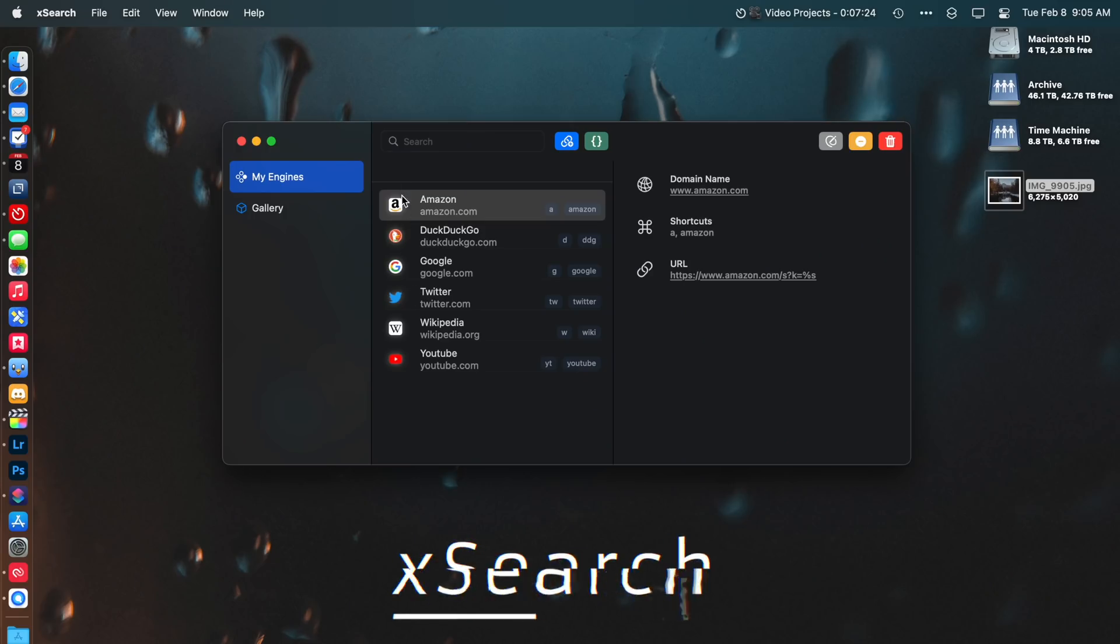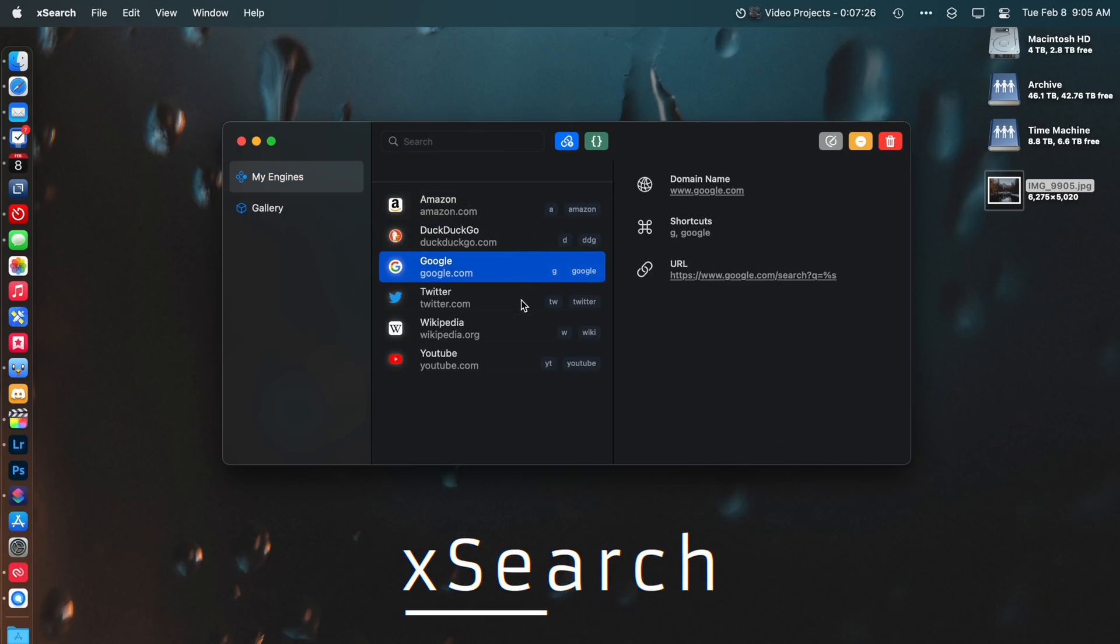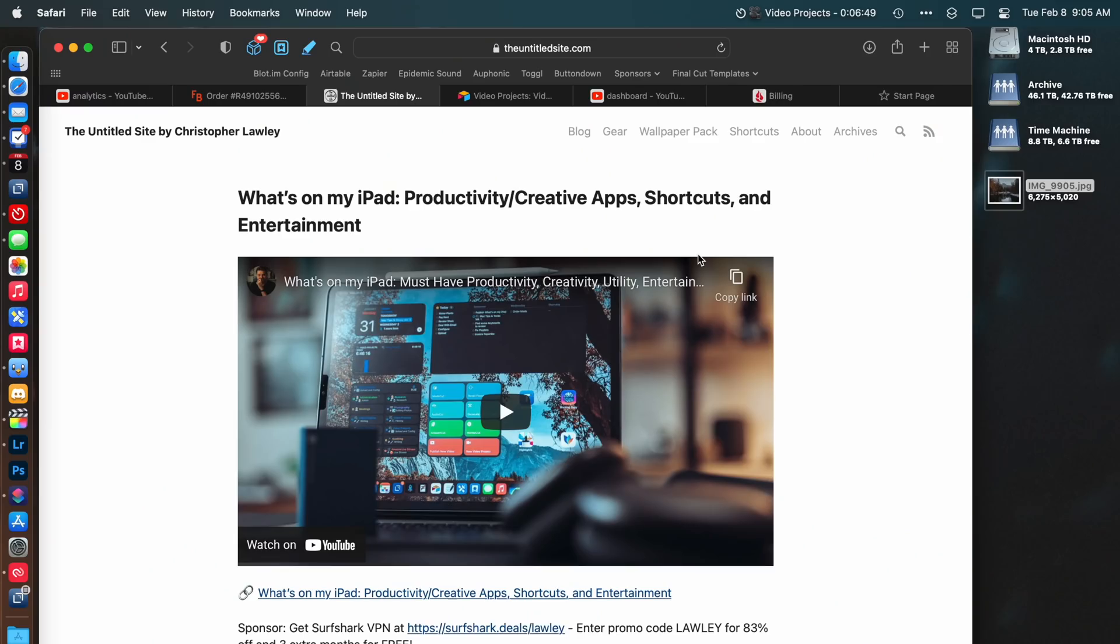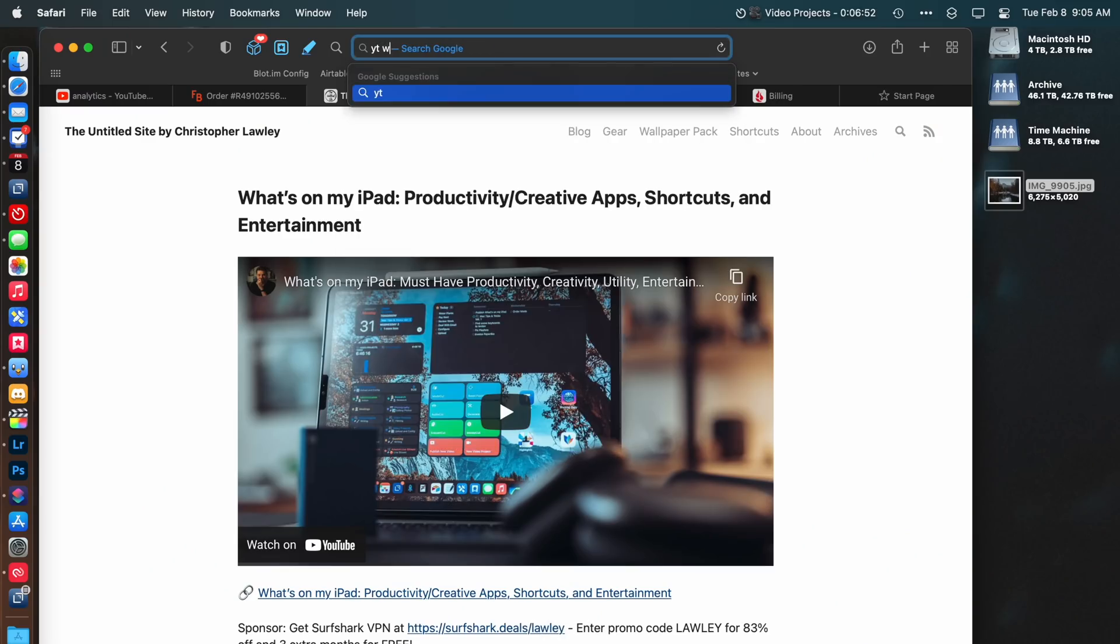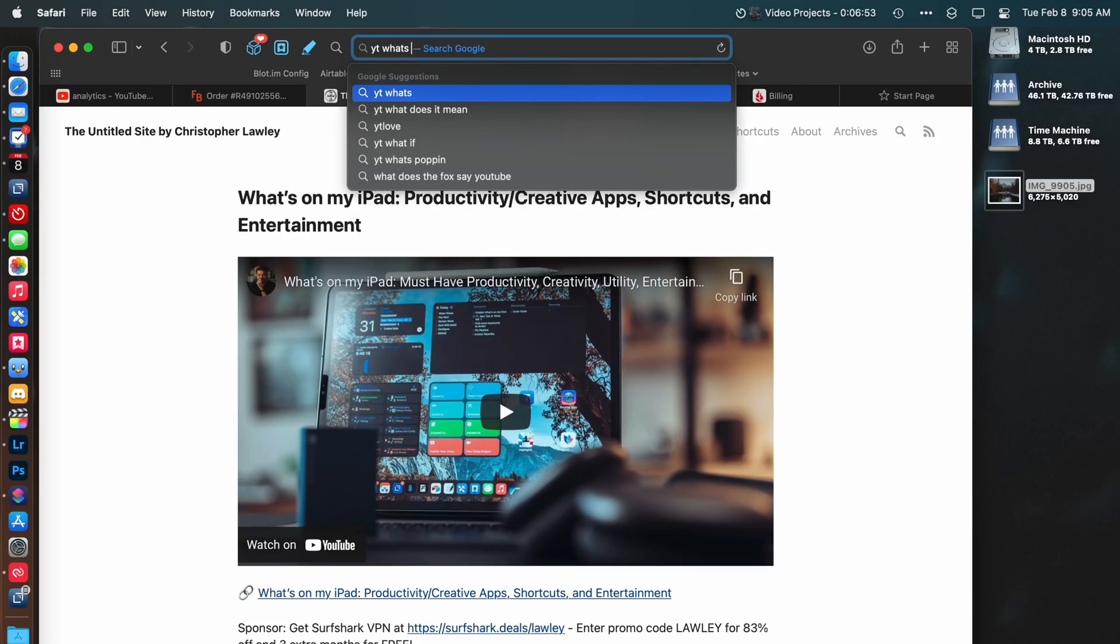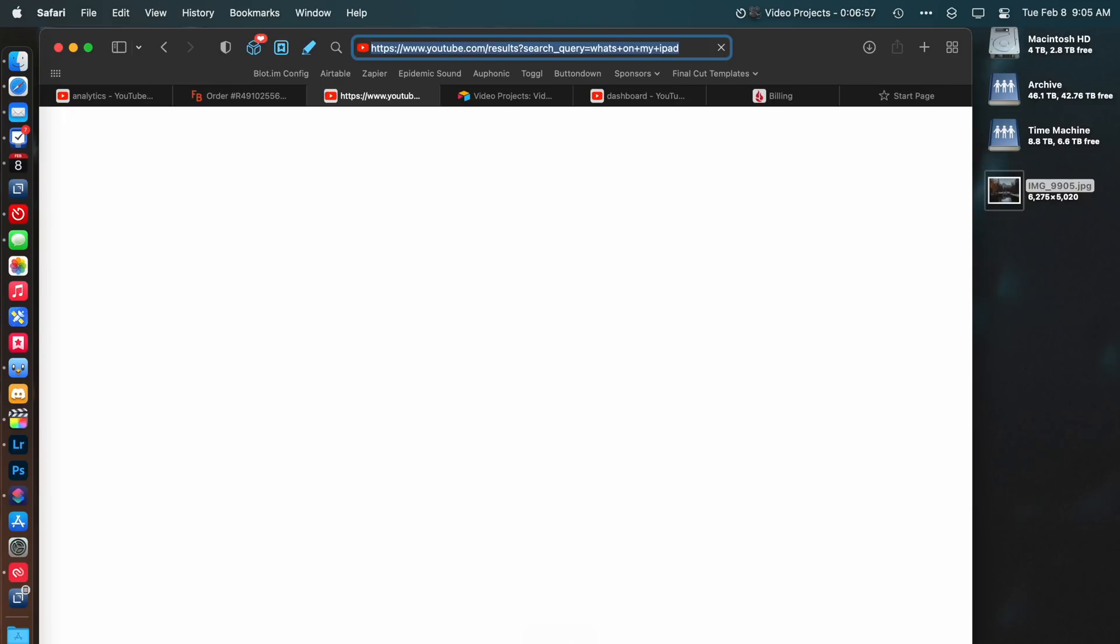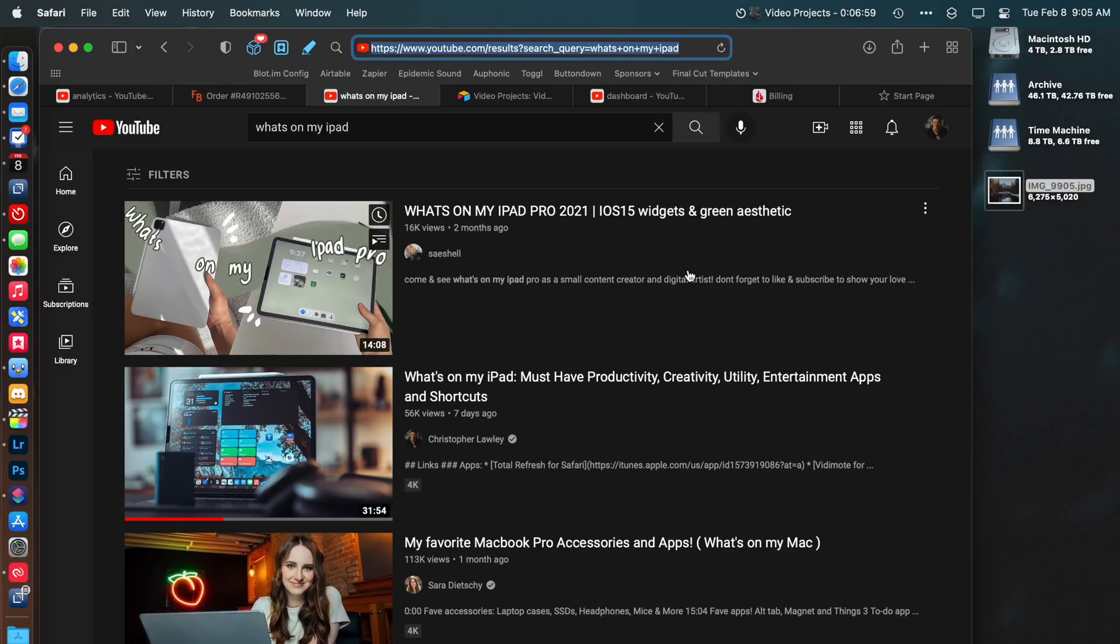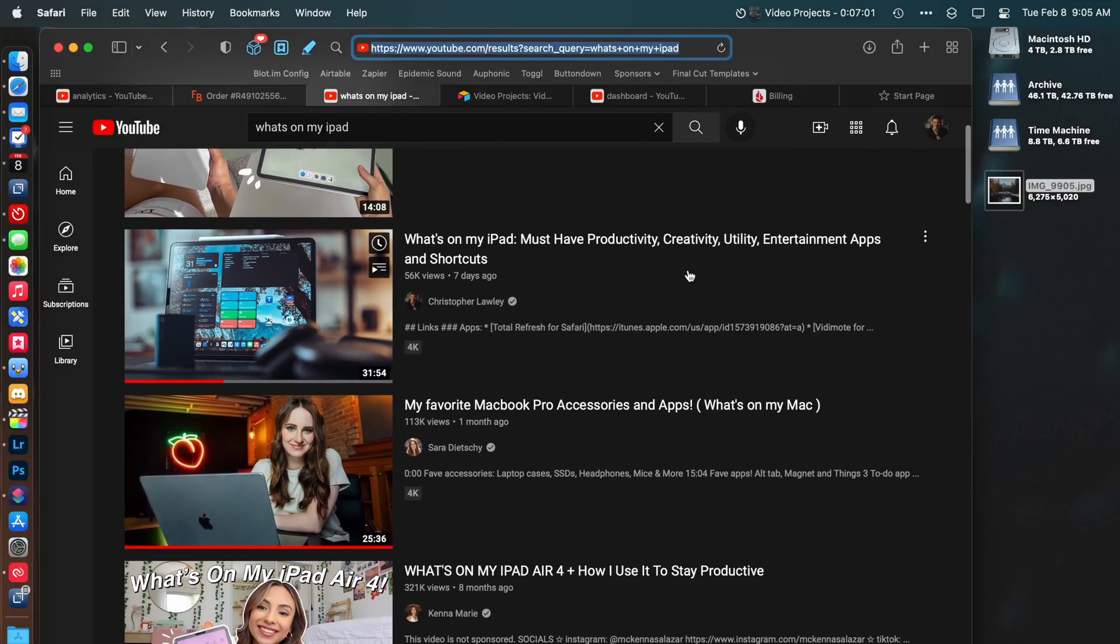XSearch is a Safari extension I've talked about in the context of the iPad a lot, but it's also on the Mac. Now, for those that don't know, what XSearch does is really cool. So in Safari, you can type a shortcut like YT and then type out something you would search for on YouTube. So like, what's on my iPad. So you could type out YT, what's on my iPad, hit enter, and it'll search YouTube right from the search box in Safari for what's on my iPad. Such a handy utility.